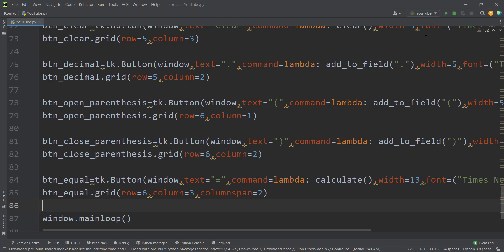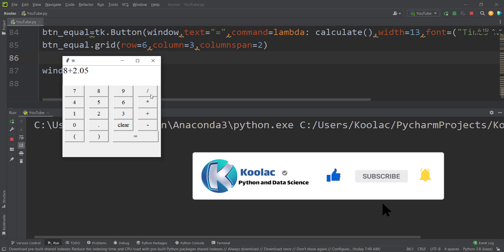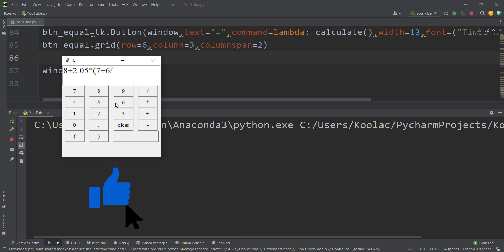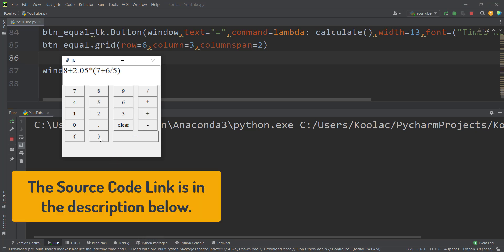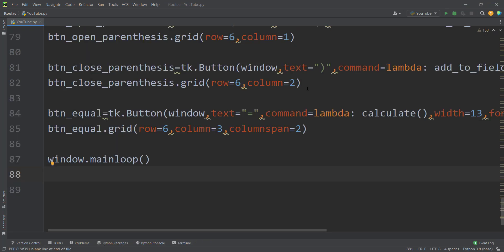If I run the code, you can see — for example, I can type 8 + 2.05 × (7 + 6 / 5), close the parentheses, and if I press the equal sign, you can see the result. I can also clear the field. I really suggest you to watch the related video shown on screen now.